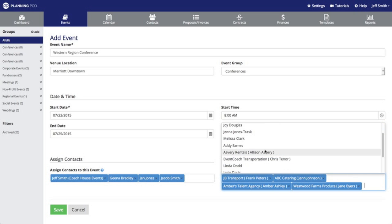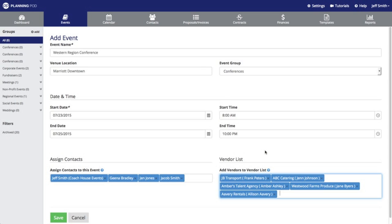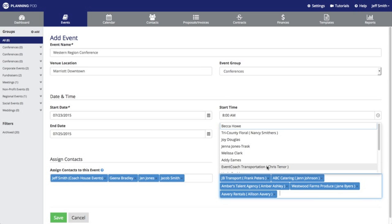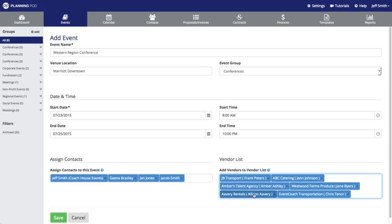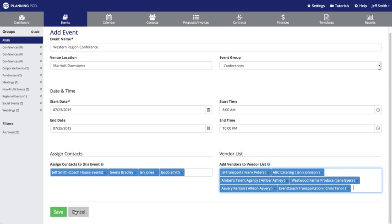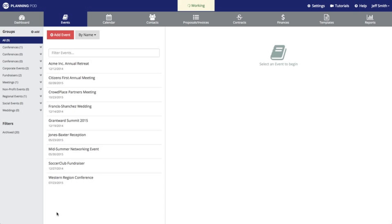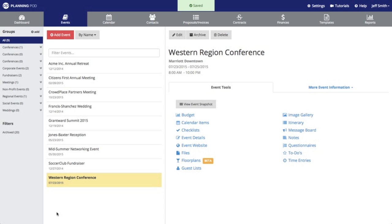Now here I am simply building a vendor list. These contacts, these vendors, will not be able to access my account and will not have any kind of access to this event. After I save it, it brings me back to the screen and shows me my new event right here with all the event tools that I can now access.